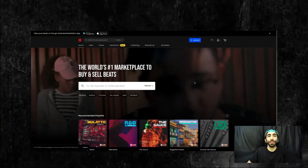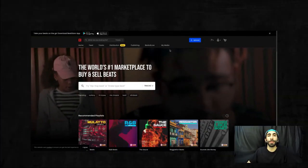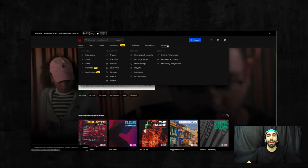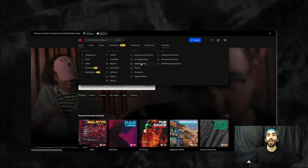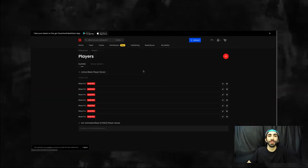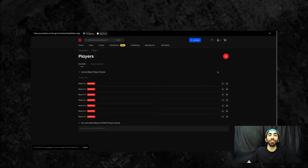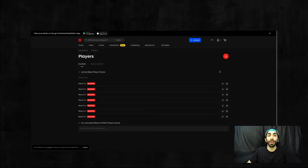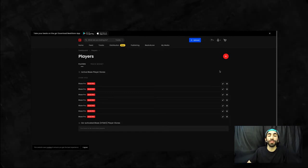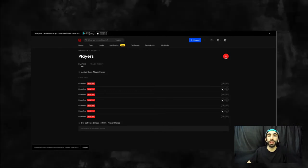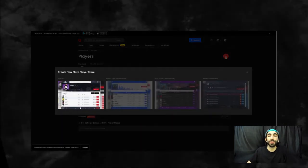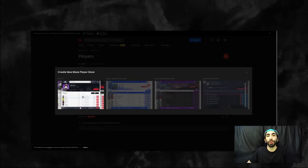The first thing you'll need to do is hover over the My Media tab and select Players. To create a new HTML player, you'll need to press this plus button here and select Blaze Pro.